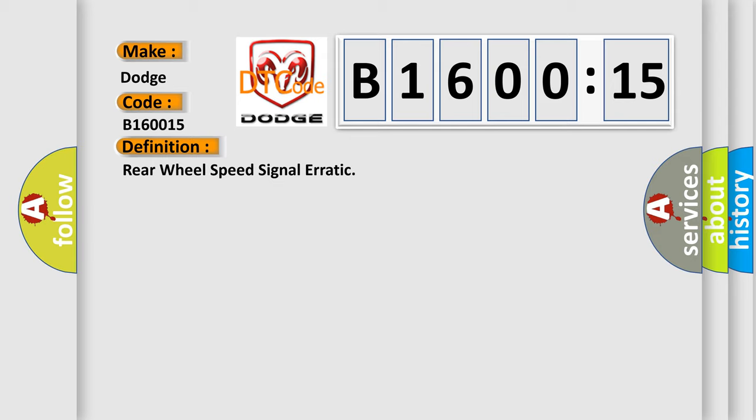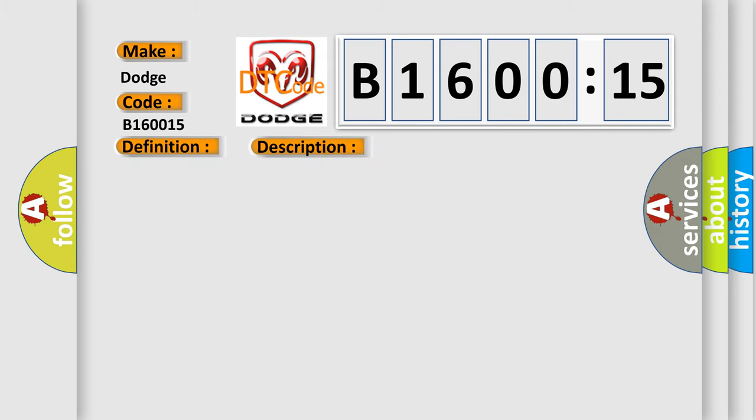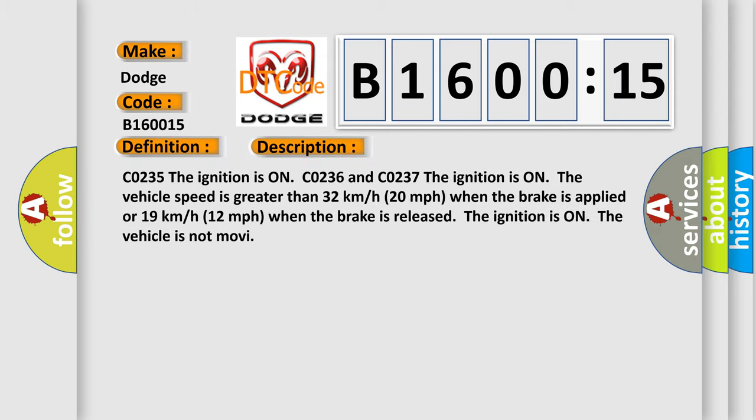And now this is a short description of this DTC code. CO235 the ignition is on. CO236 and CO237 the ignition is on, the vehicle speed is greater than 32 km/h or 20 mph when the brake is applied, or 19 km/h or 12 mph when the brake is released. The ignition is on, the vehicle is not moving.